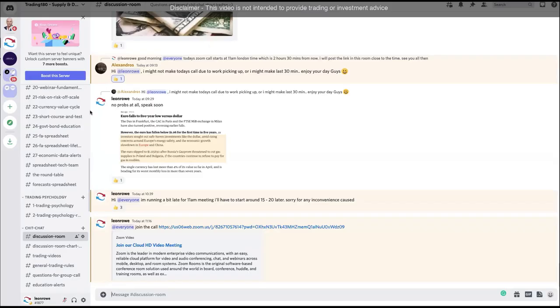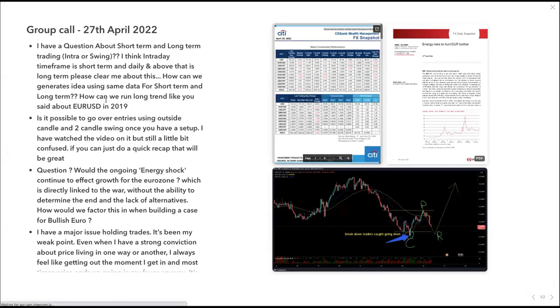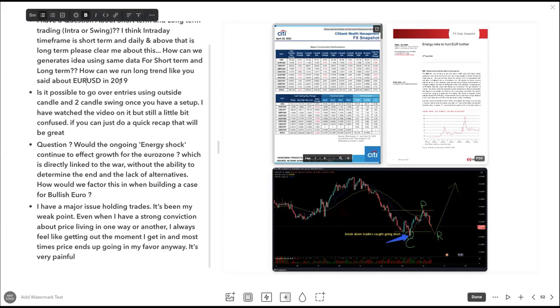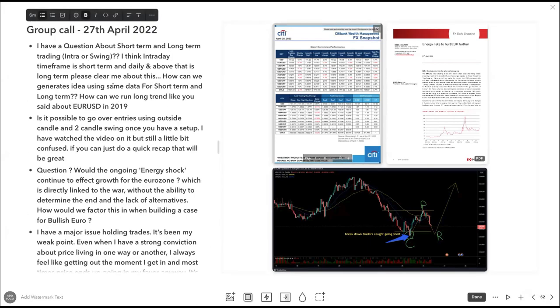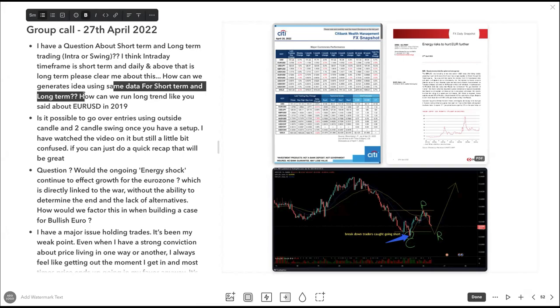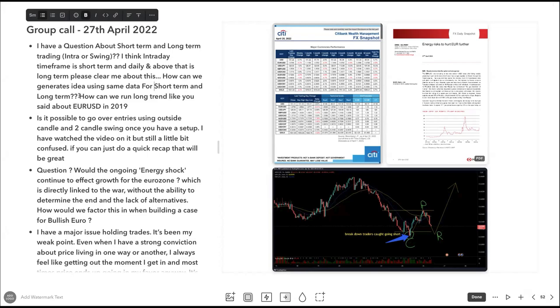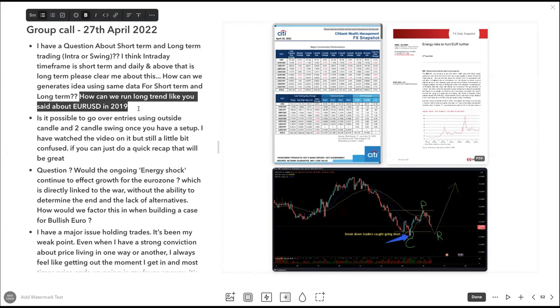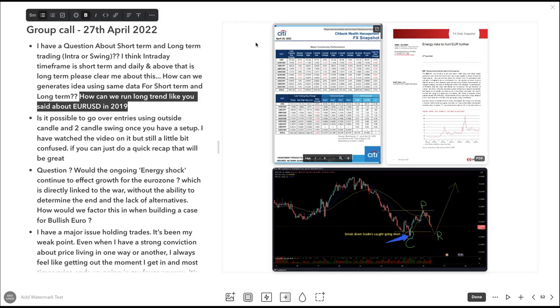To everybody and Rishi as well, the approach of how we trade. Rishi also asks how can we generate ideas using the same data for short-term and long-term. Again, it's not short-term and long-term, you're looking at medium to long-term all the time but taking potential short-term partial profits. How can we run long trends like you said in 2019? We've been doing it, nothing's really changed. Anyone who's joined me this year from January, you would have seen, even if you joined before Trading 180 and you were paying attention to my weekly videos and things like that on YouTube, the free content that I give out.